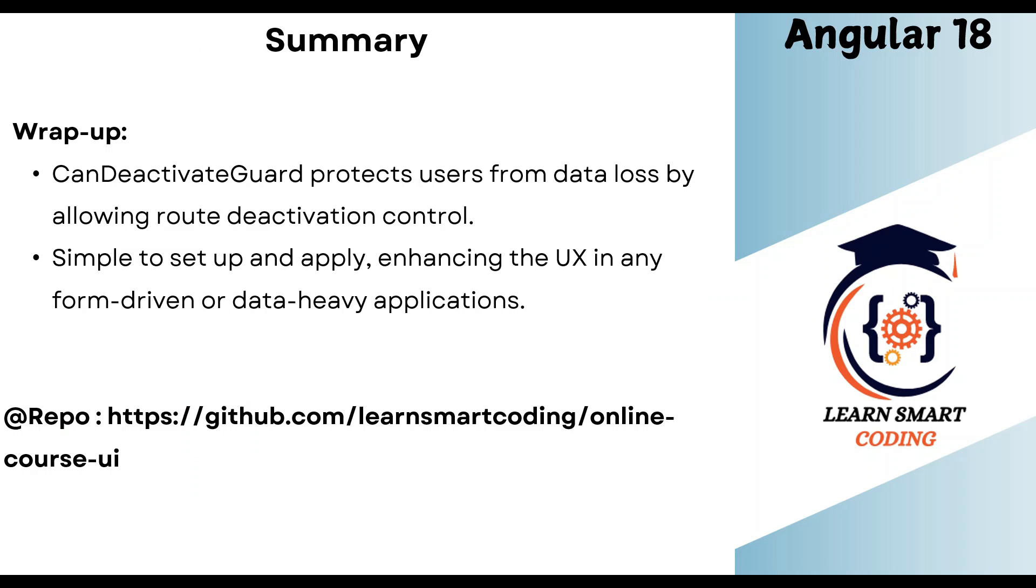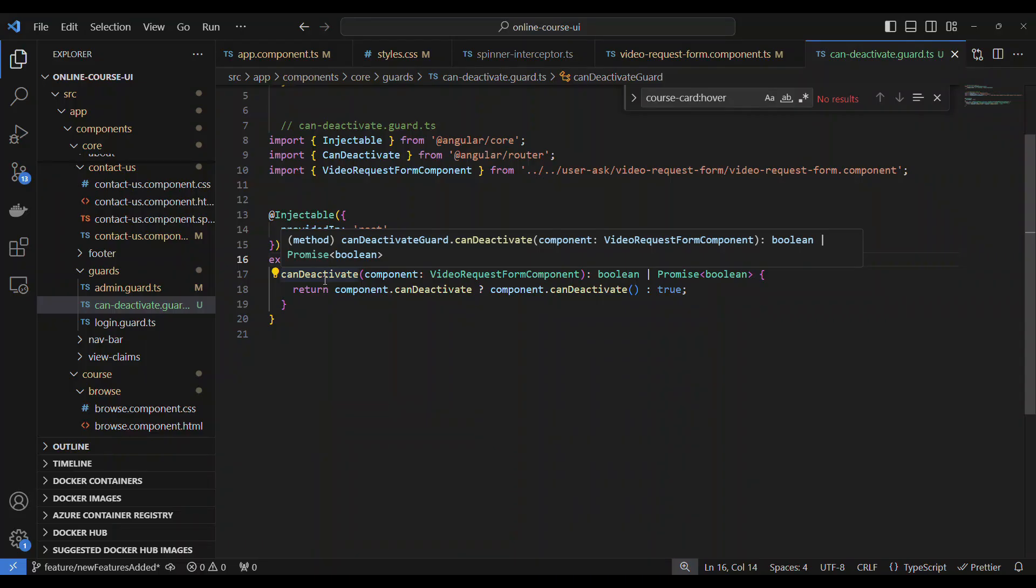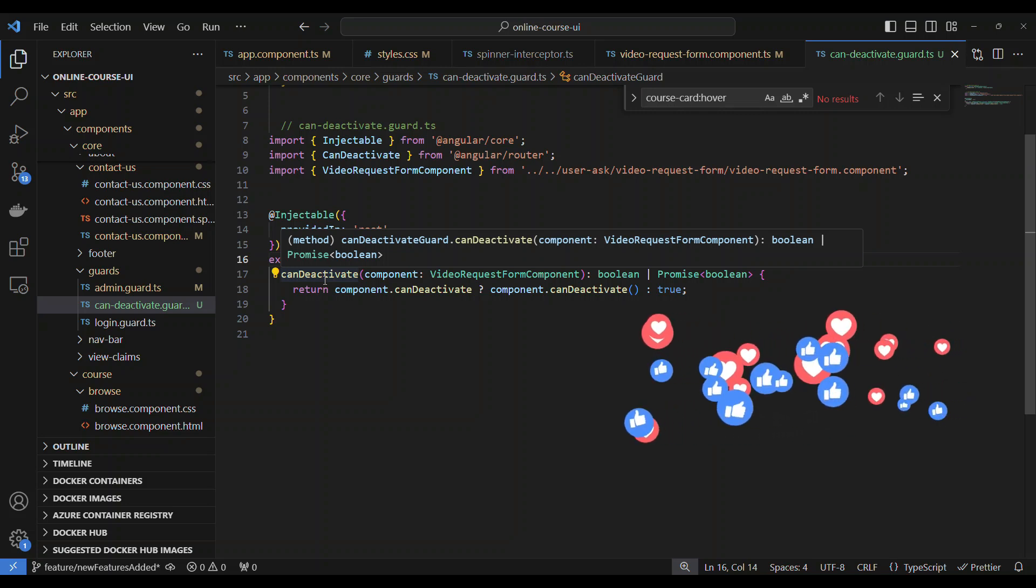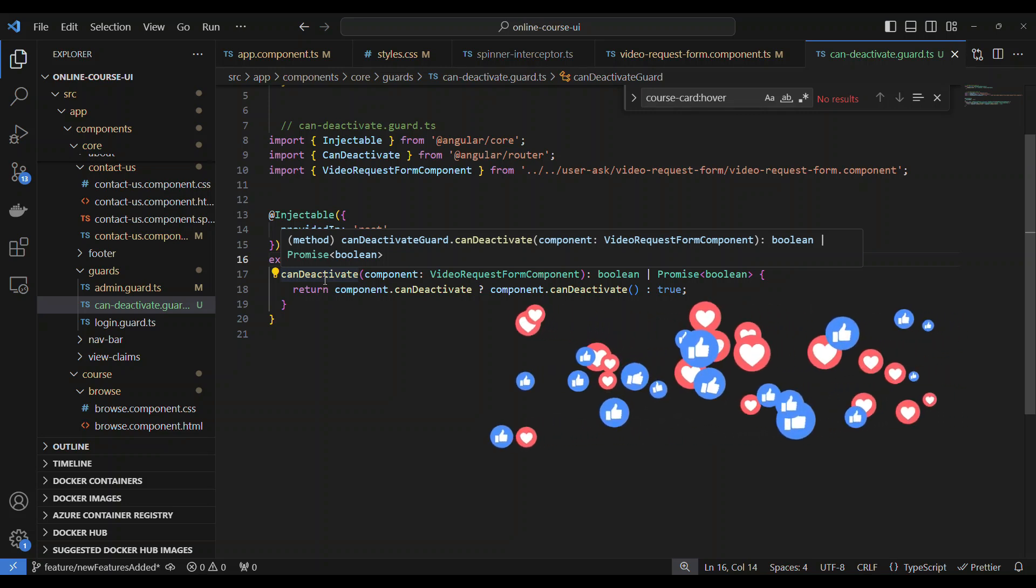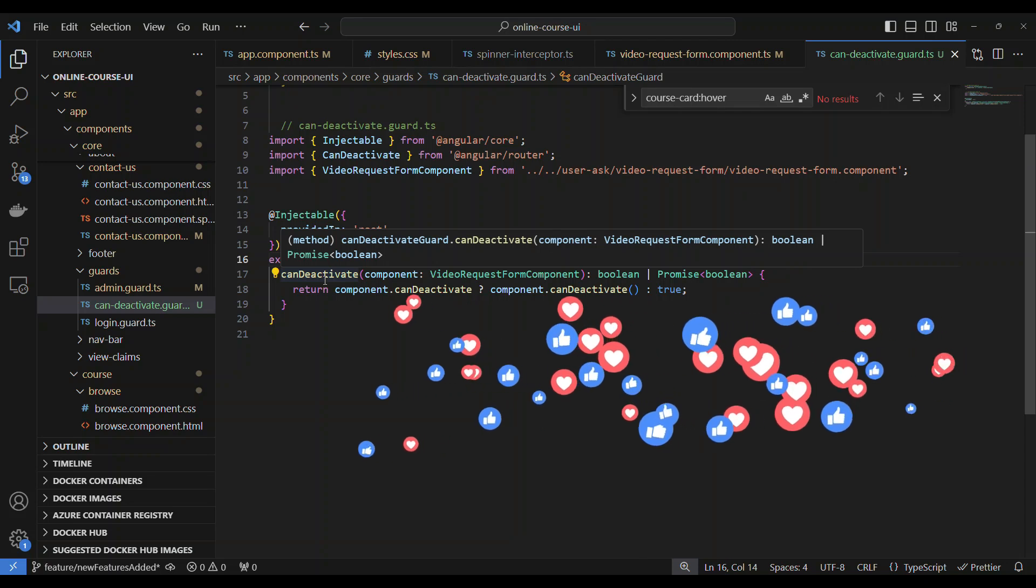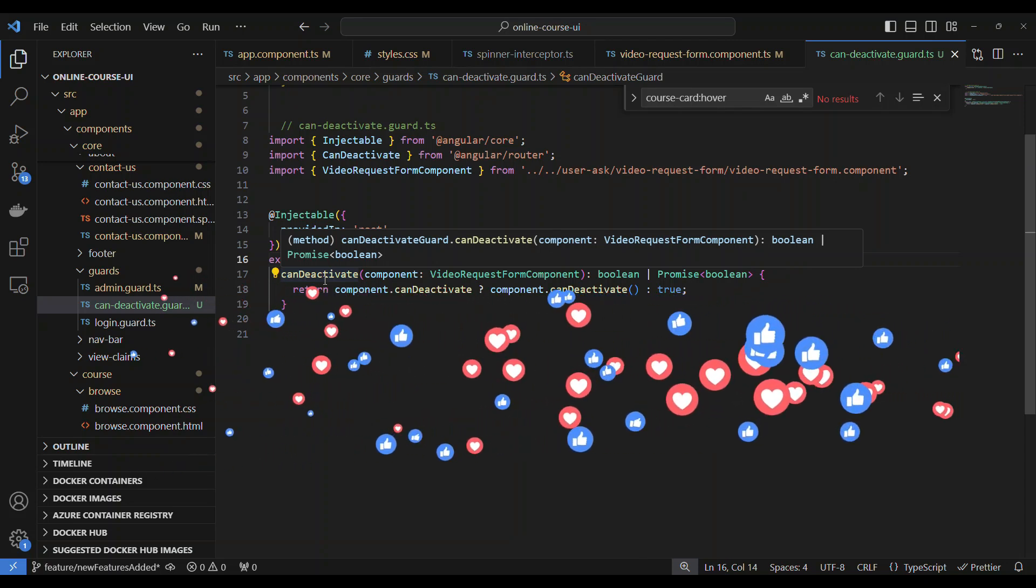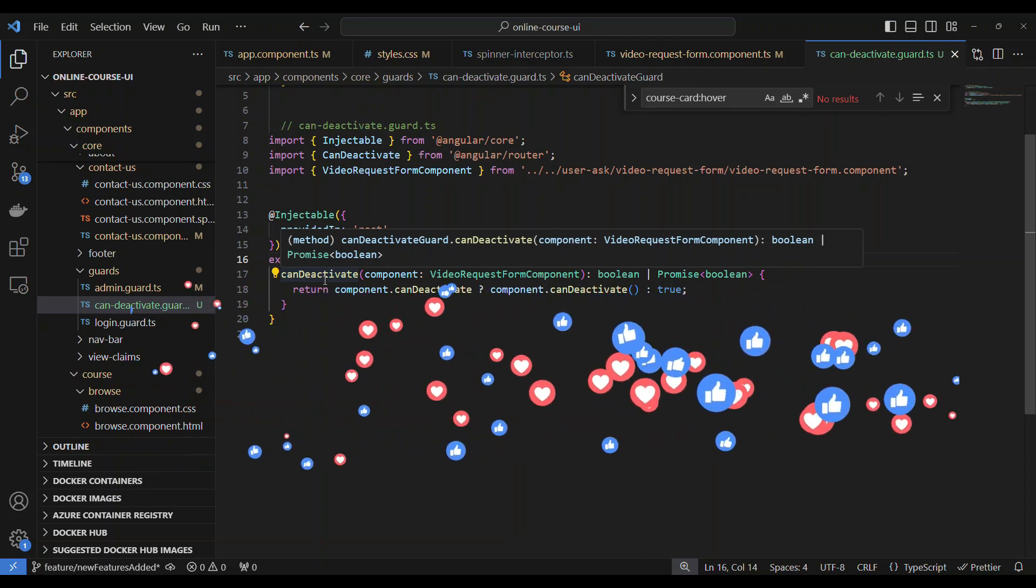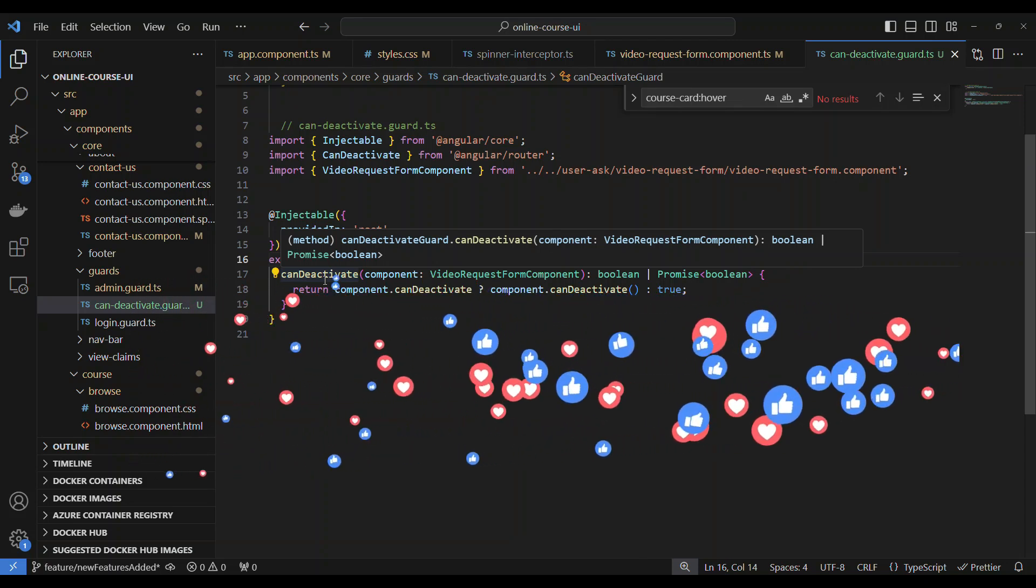So let's wrap up this. The summary is we know the CanDeactivate guard protects users from data loss by allowing route deactivation control. It simplifies to set up and apply, which enhances the UI in any form-driven or data-heavy application. And the code can be found at this location. So feel free to go and take a look at the code at this location. So I hope you enjoyed this video. If you like this video, do subscribe to my channel. And if you have any specific questions, do let me know in the comment section. Give me a thumbs up. And I will come up with many important Angular 18 concepts in the upcoming videos. So stay tuned and I will see you in the next video. Bye bye.